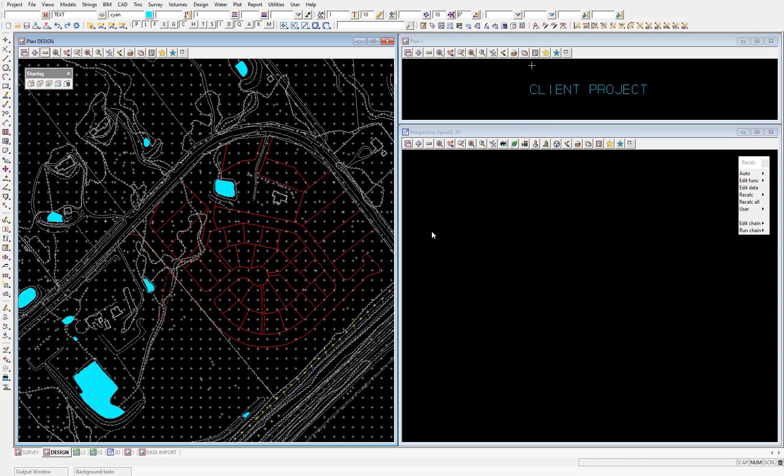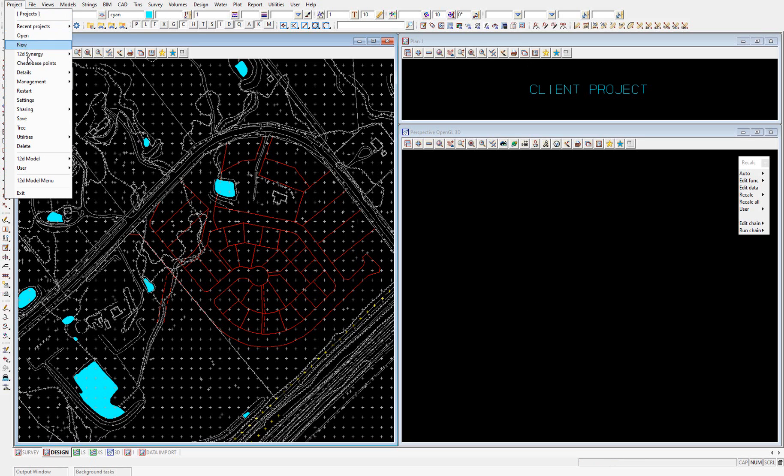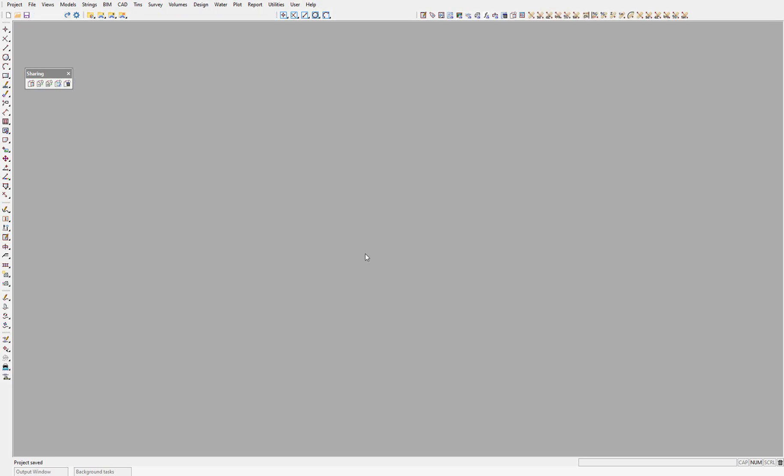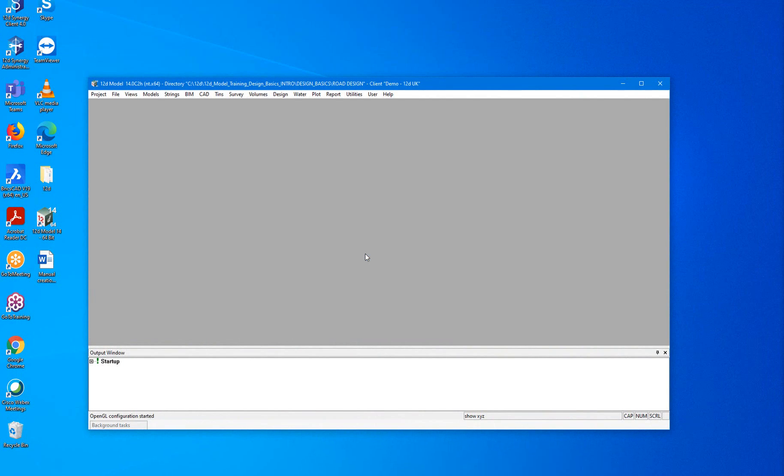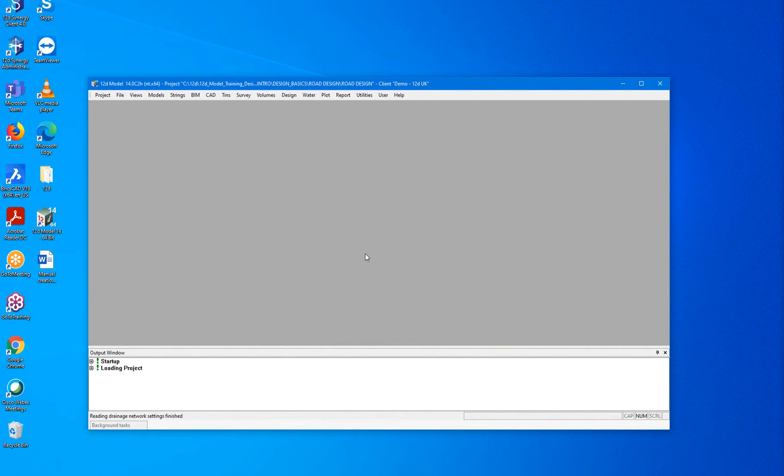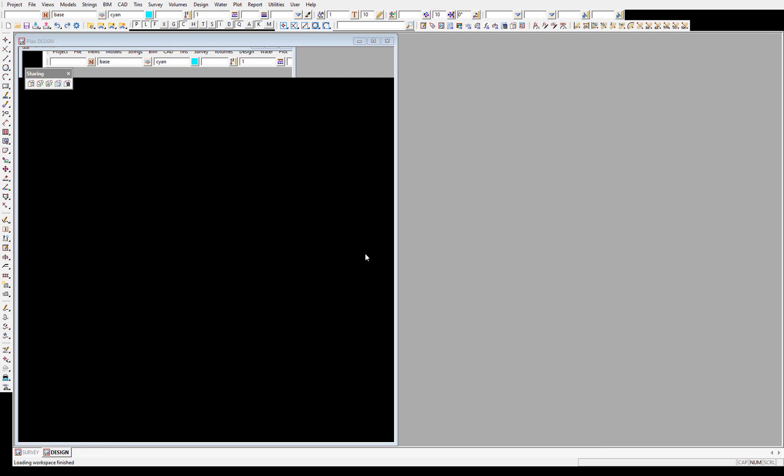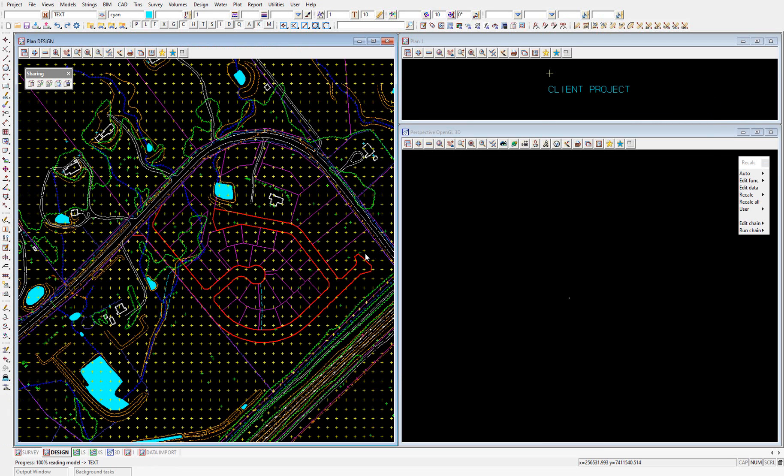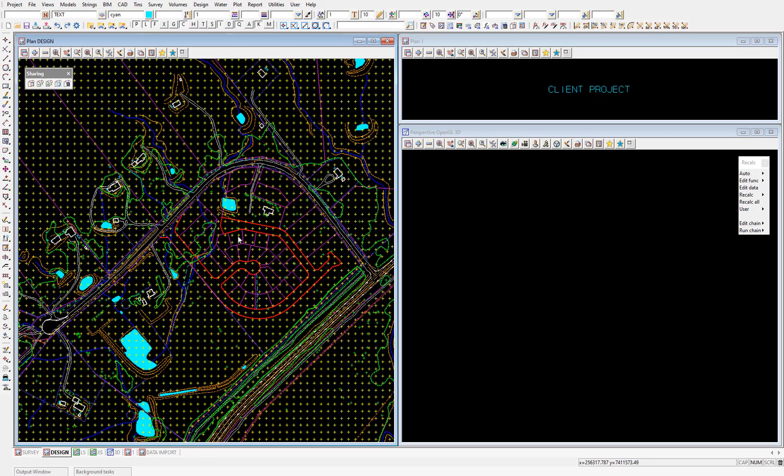One thing to note with map files currently is that the map files will only apply to data in the current session of that 12D model project. So if I were to run a project restart here and save, when this project relaunches, you'll see that the colors are no longer mapped to that map file.